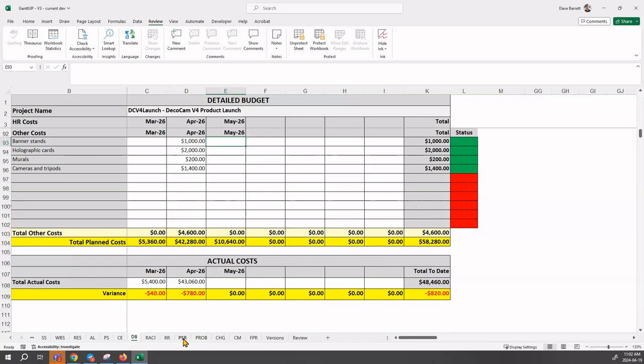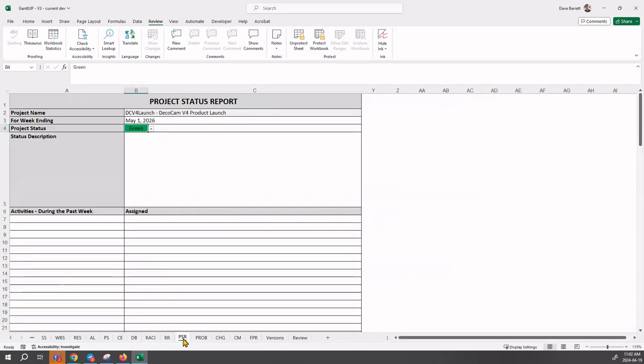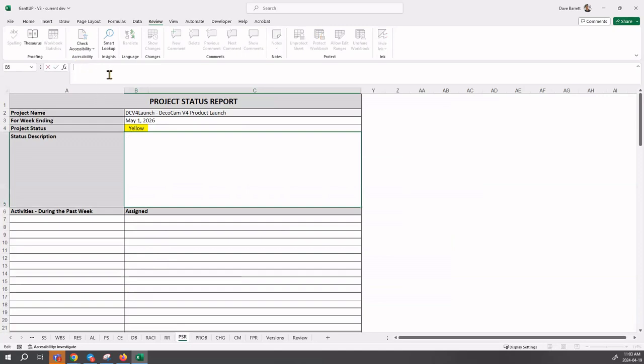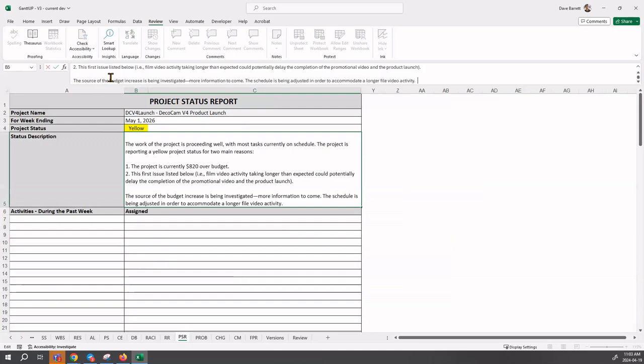Let's go back to our project status report. Based on those two things, we feel that we're in a yellow status. The status is updated to yellow. We've got some concerns here. What we need to do is describe this to the reader of this document. We can't just leave it at that. We need to say here's why.